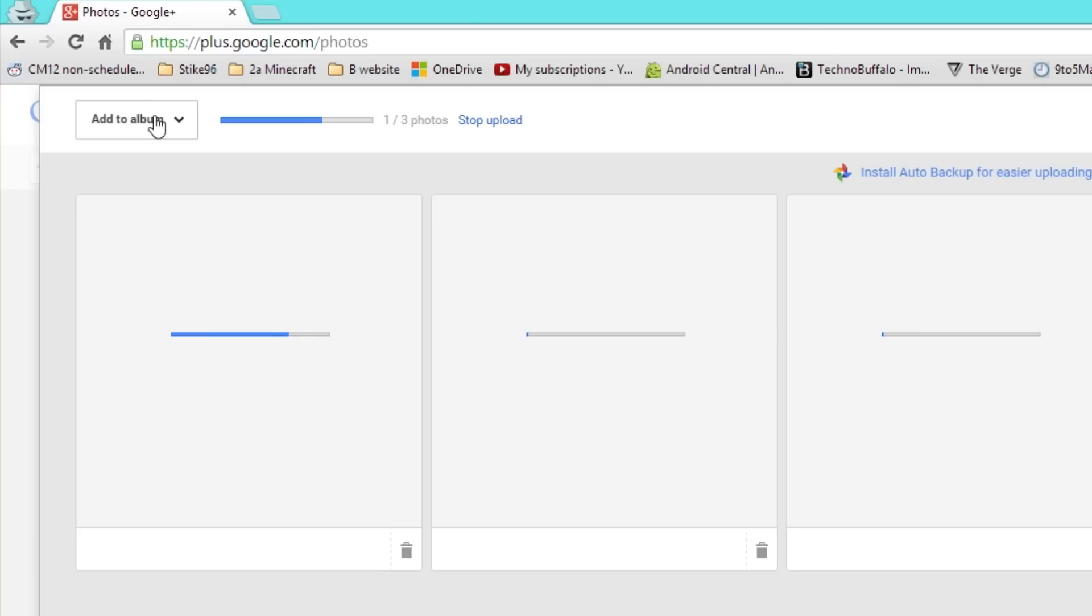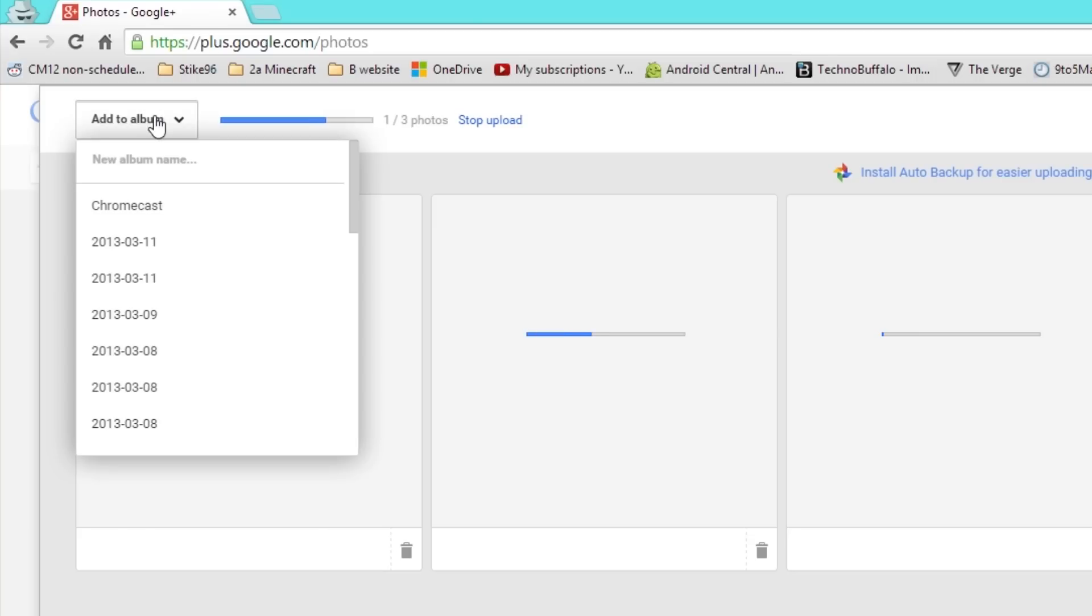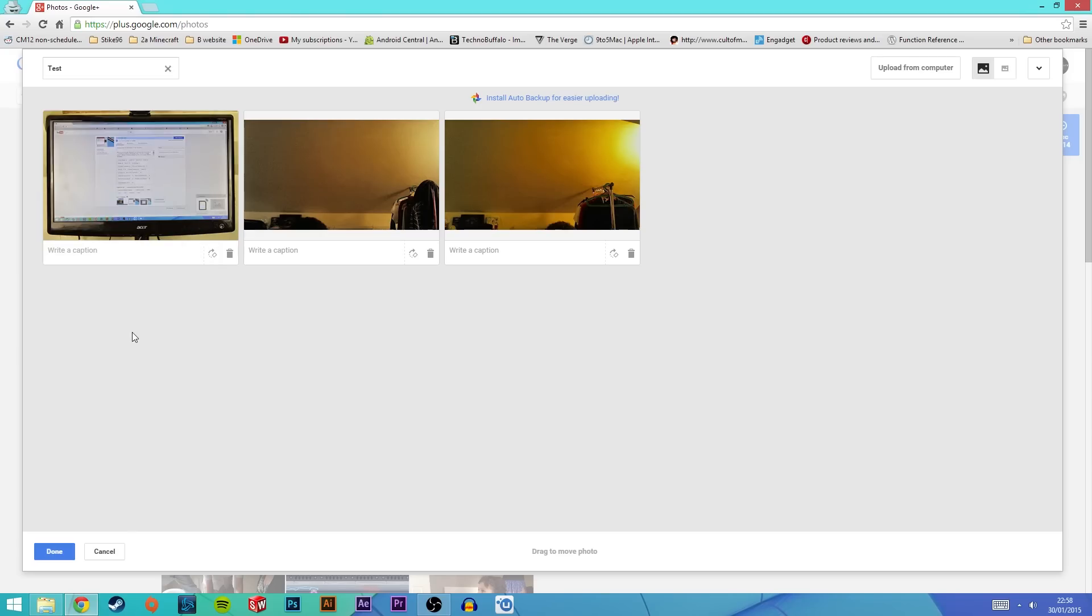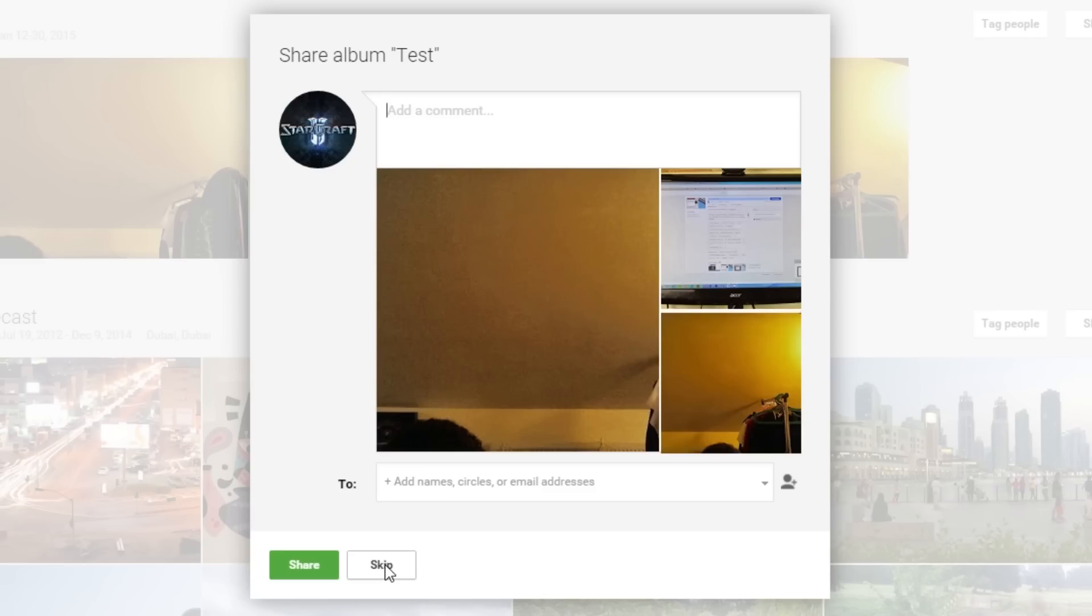Once the images upload go to the add to album drop down to the top left and create a new album. Call it anything you want but I'll just call mine test. Now hit the done button then skip.